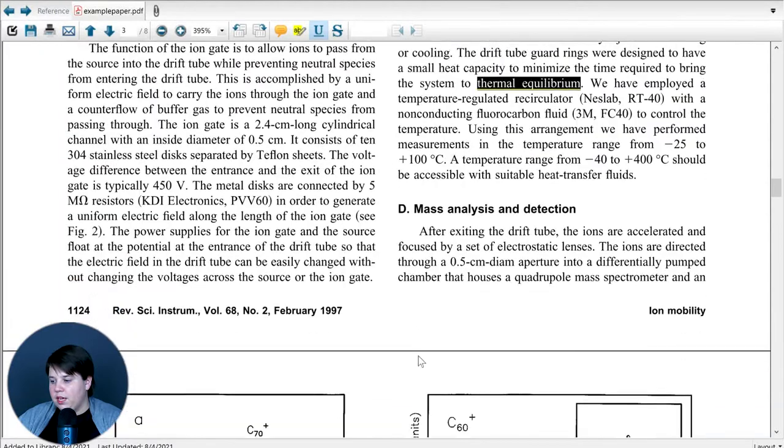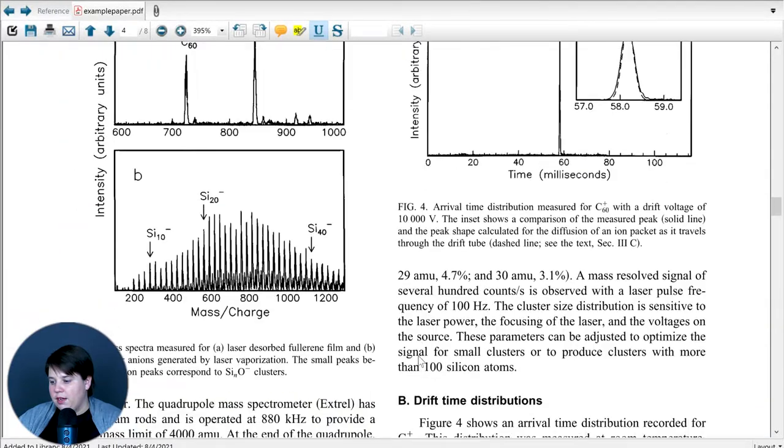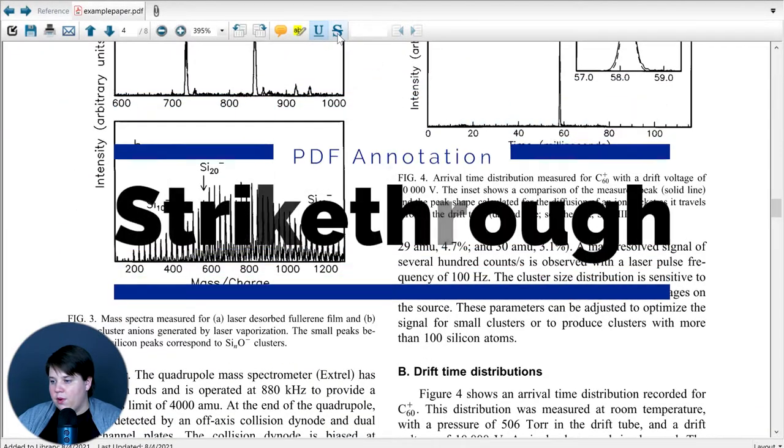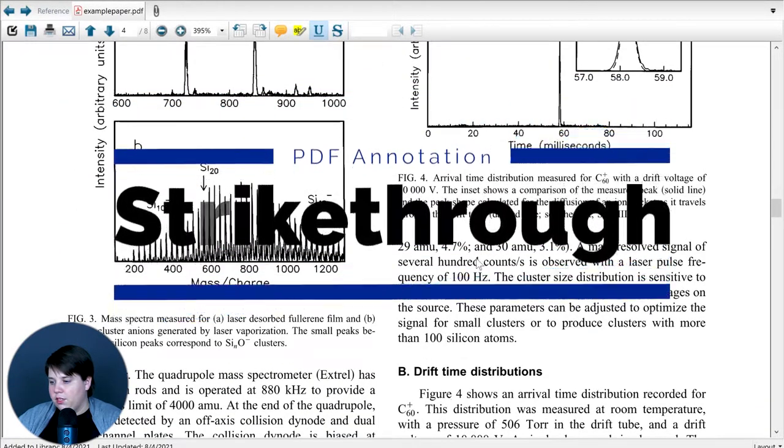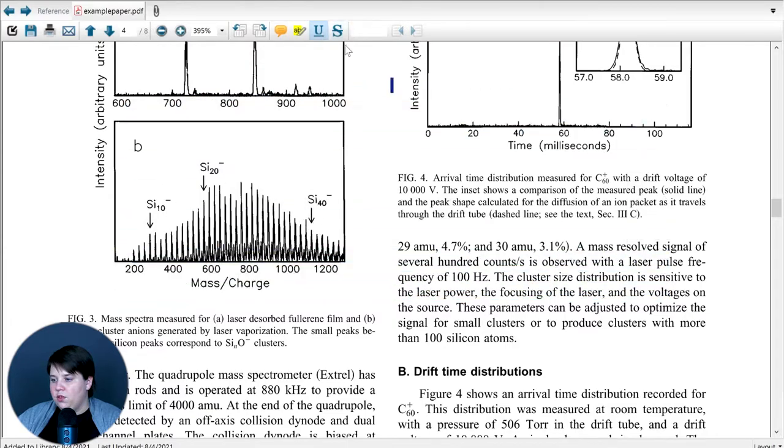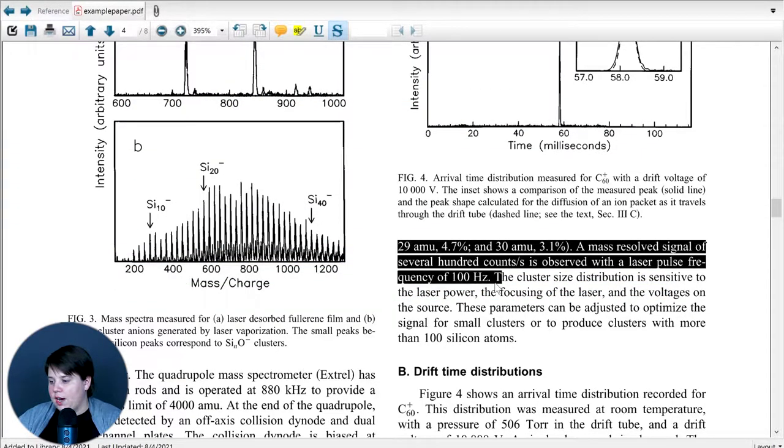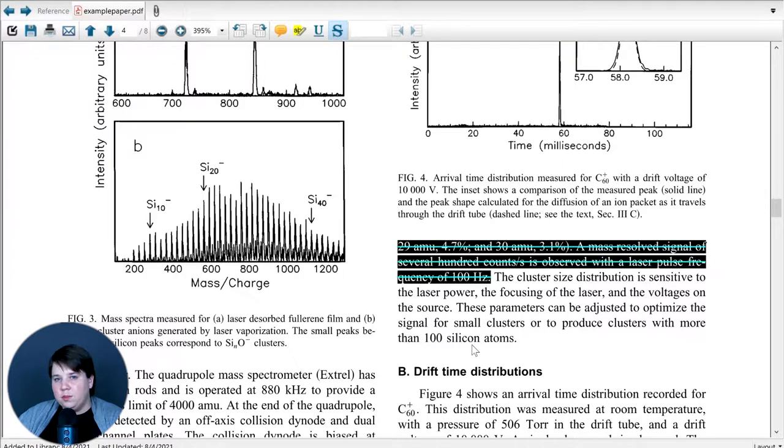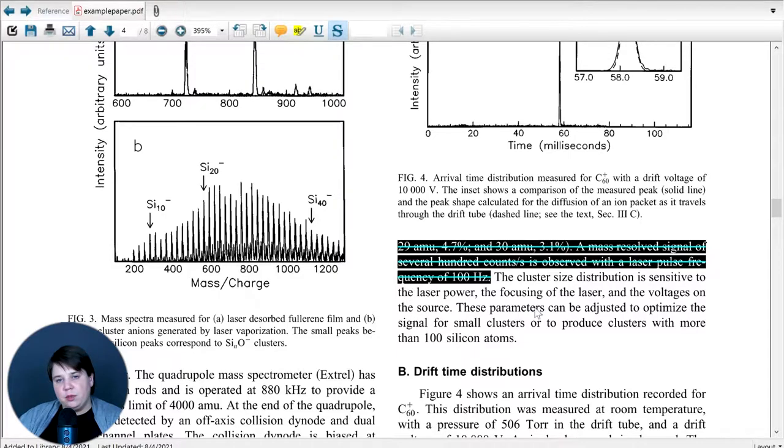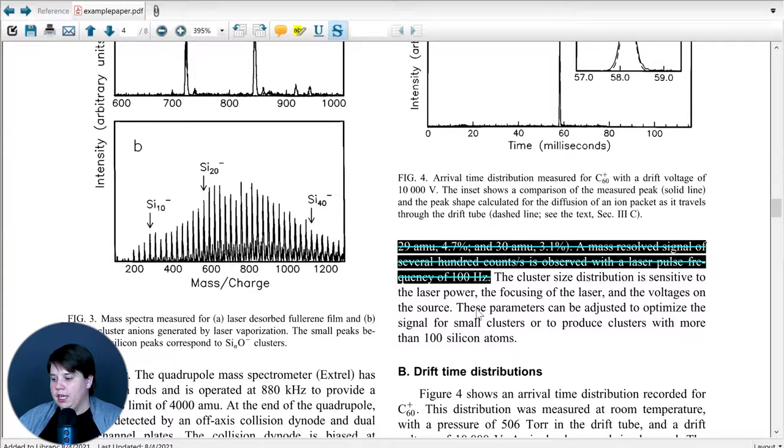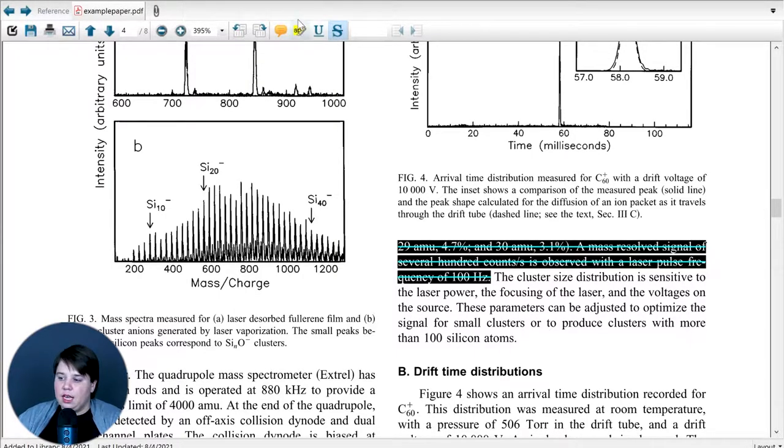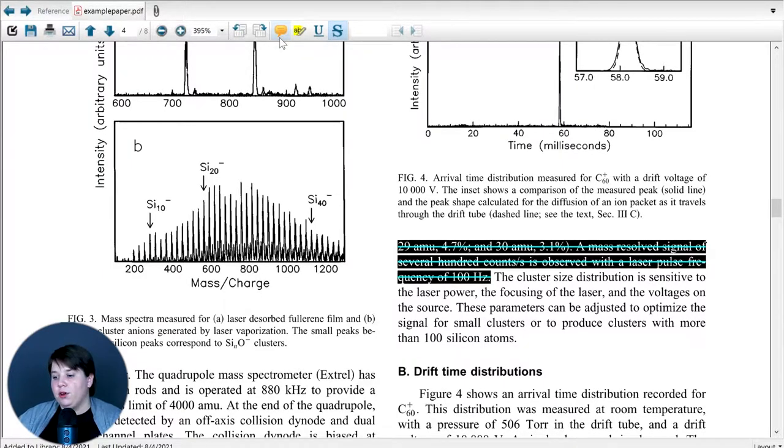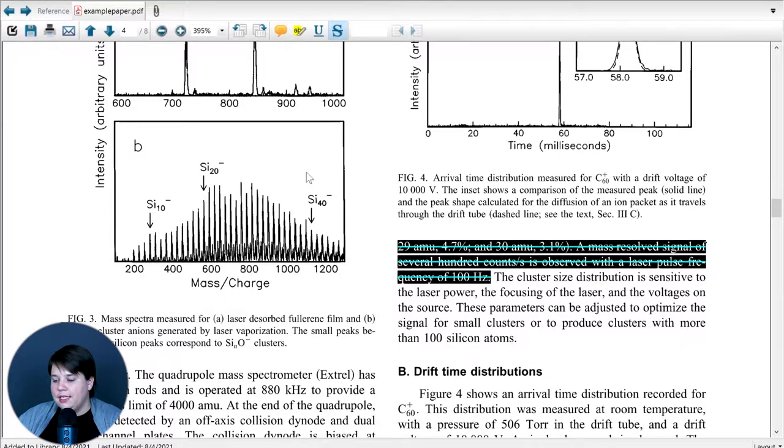And the same thing works for the strikethrough. If you click on the strikethrough, then you can come through and strike out any text. This is probably much more helpful whenever you're editing someone's paper because you probably don't want to strike out papers that you're actually interested in. But the underlining, the highlighting, and the comments can be really helpful whenever you're trying to annotate your PDF.